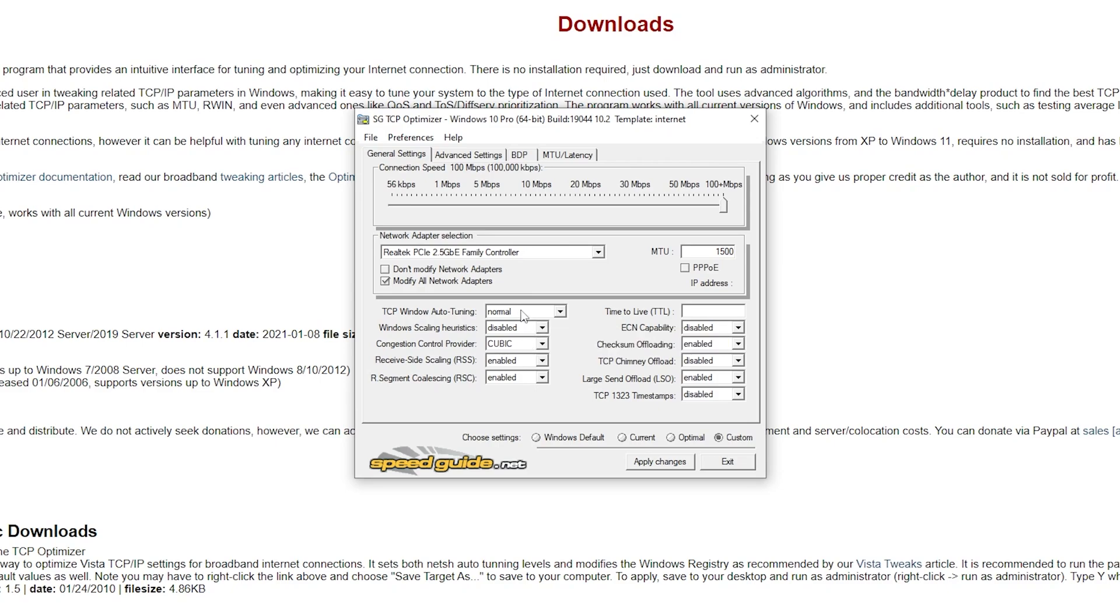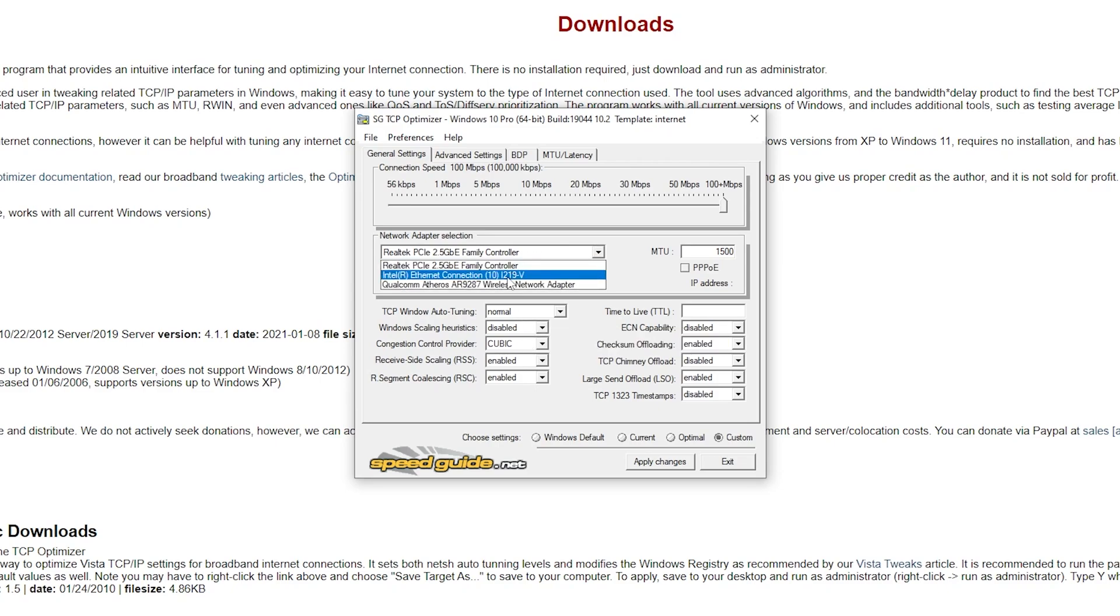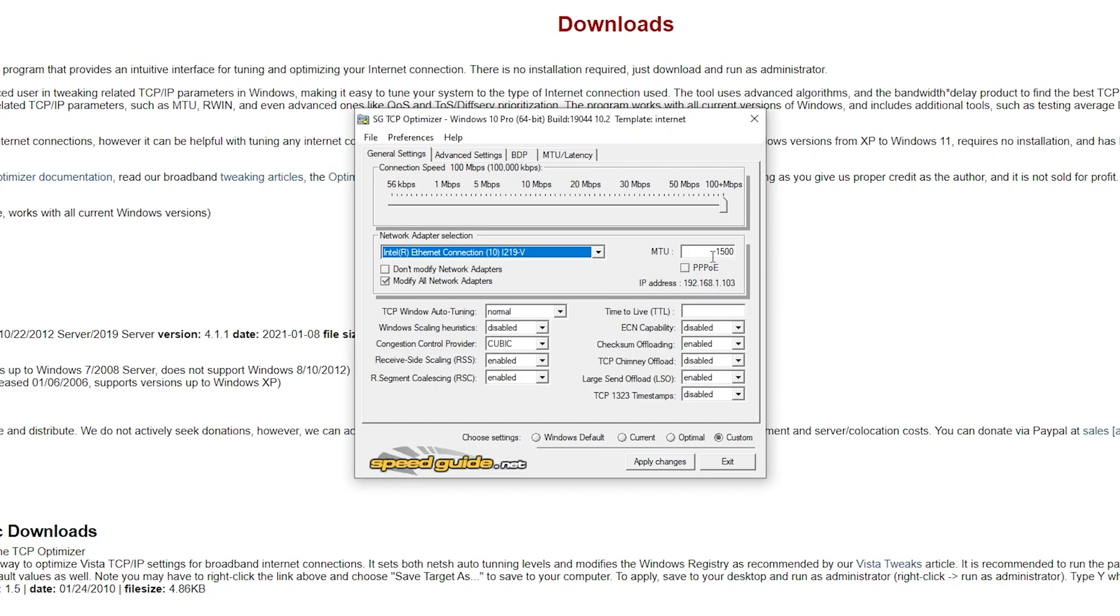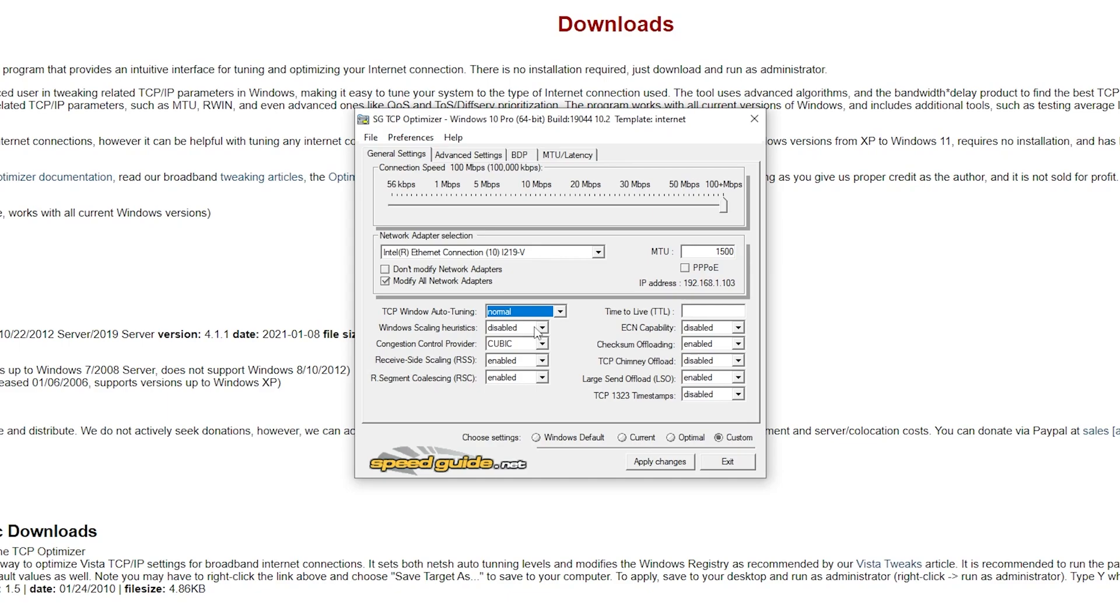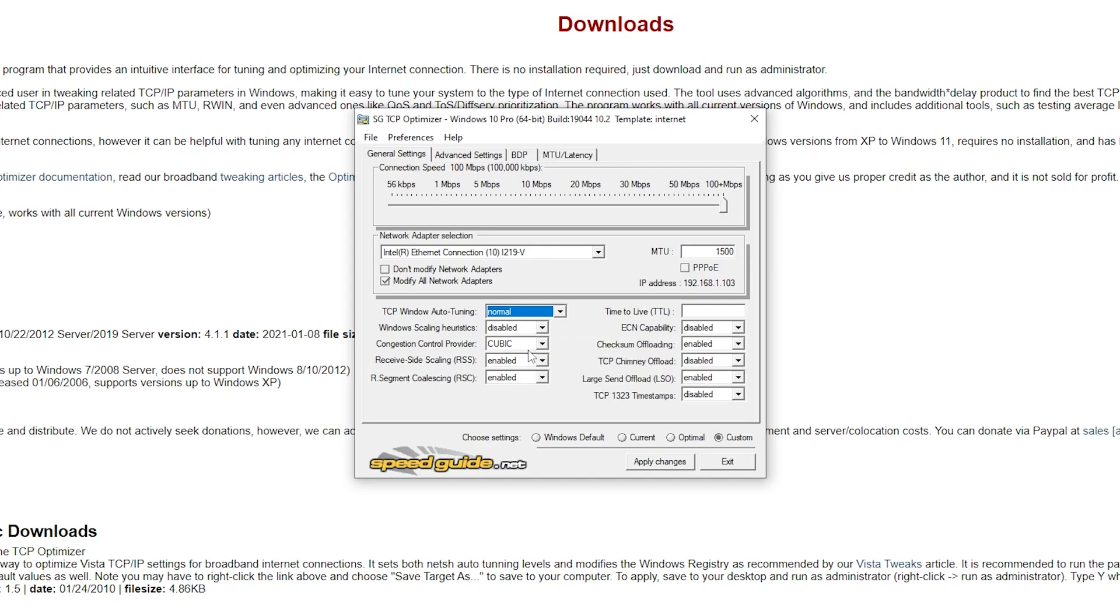Next, under network adapter selection, change it to Intel Ethernet connection. Even if you do not have an ethernet cable plugged in, still do this step. Then change your MTU setting to 1500, TCP window auto tuning to normal, Windows scaling to disabled.